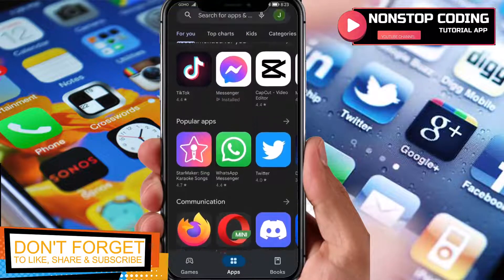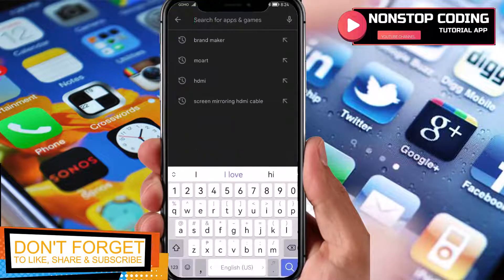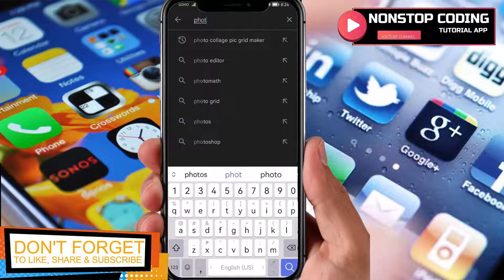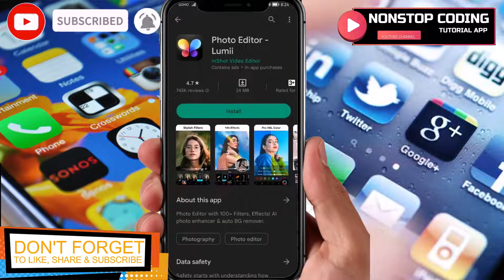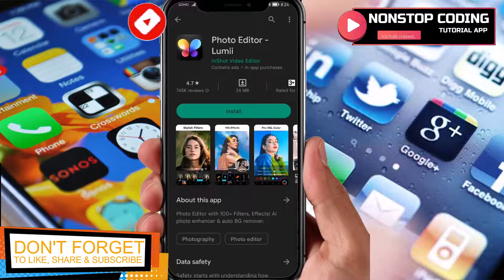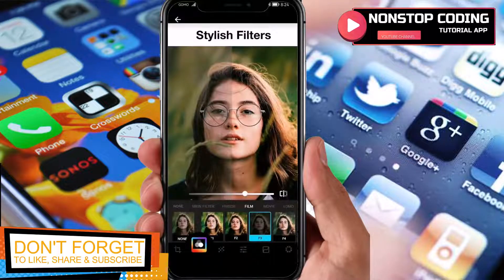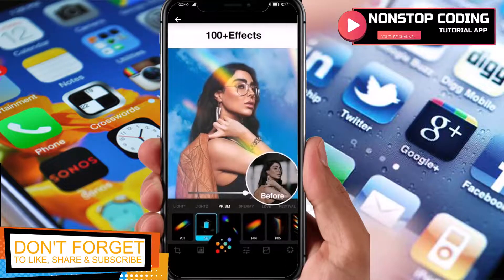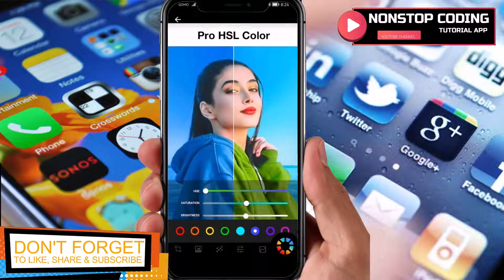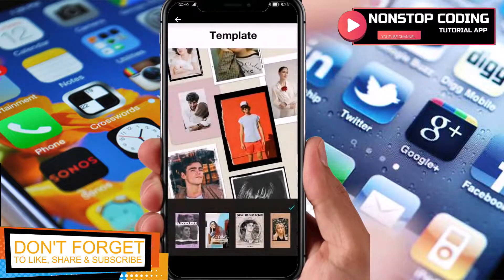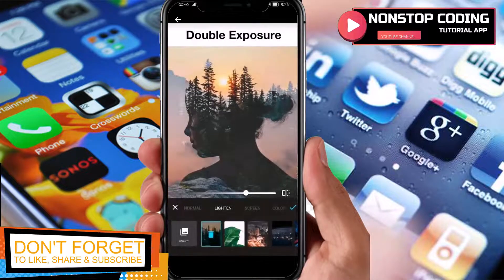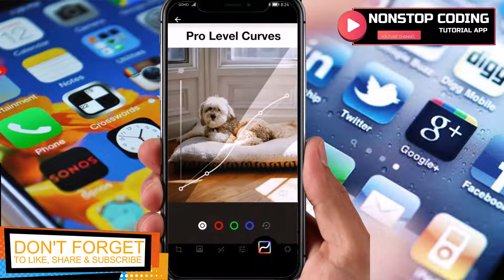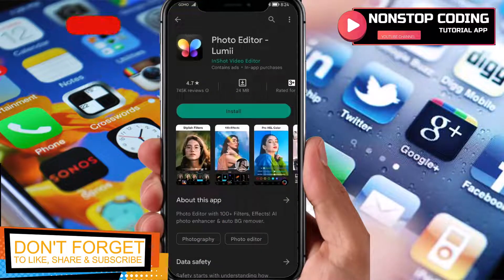I have my Google Play Store up and running. In the search bar, type in Lumi Photo Lumi. Here it is, the first one. Before we install, let's take a look at the pictures. These are the things you can do with this application: apply stylish filters, 100 plus effects, pro HSL color, templates, change background, text stickers, double exposure and so much more. Let's go back and install it.